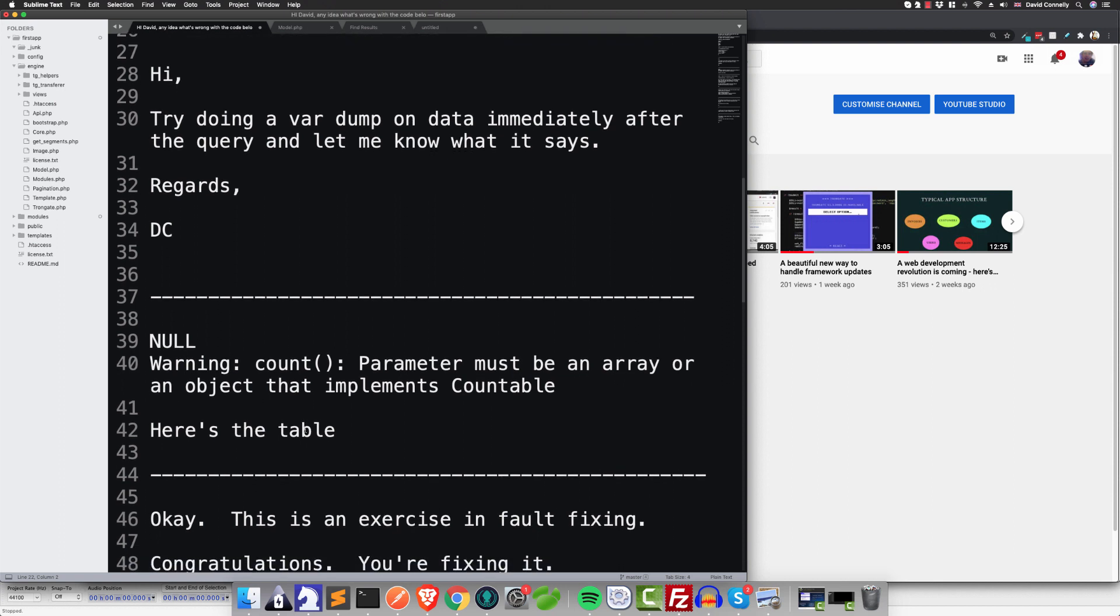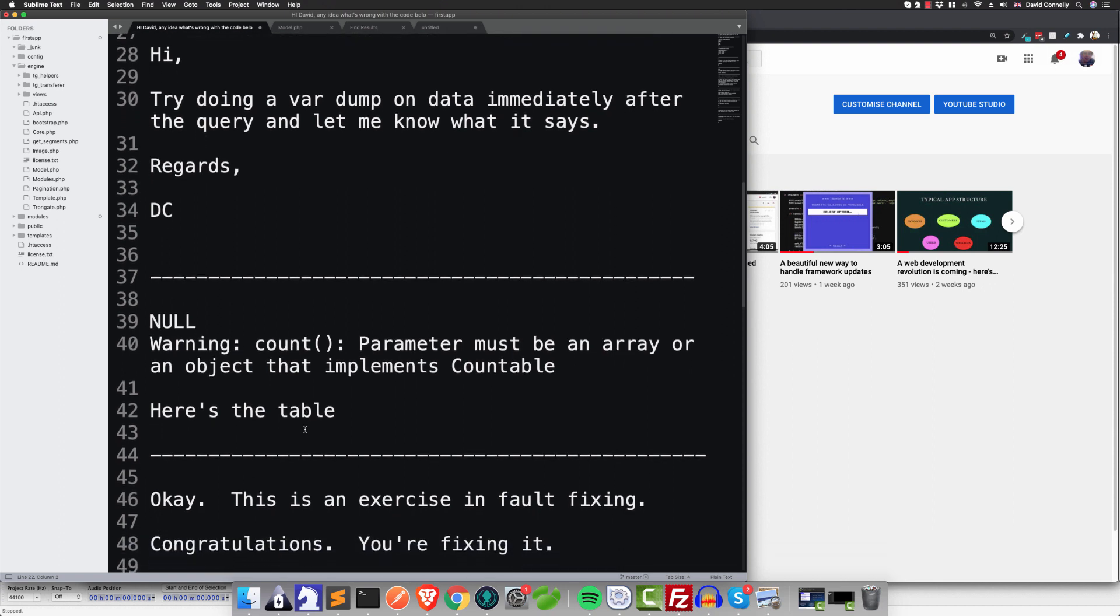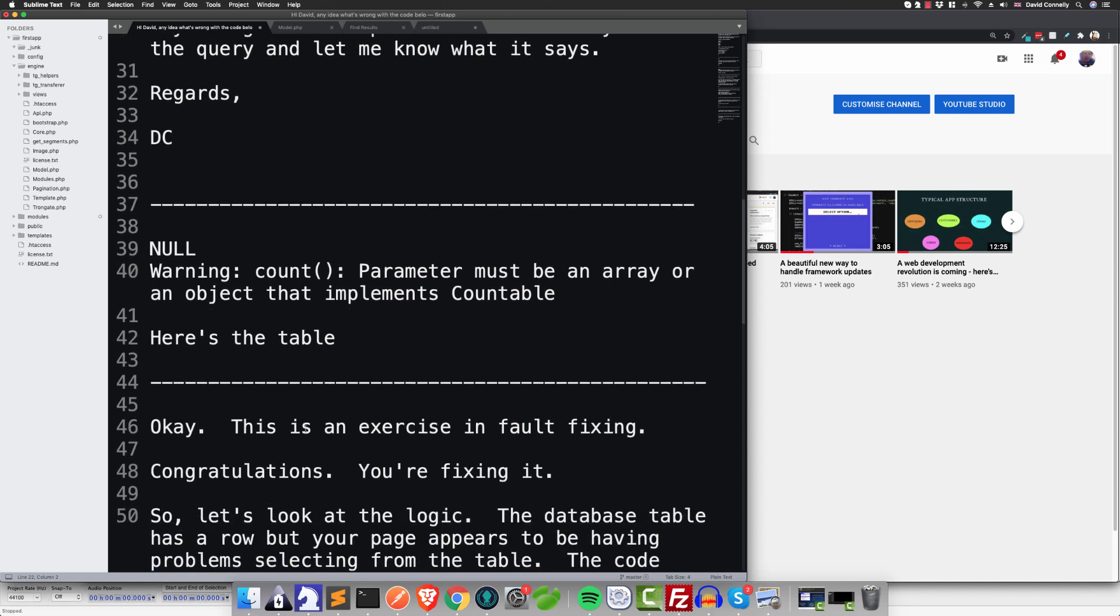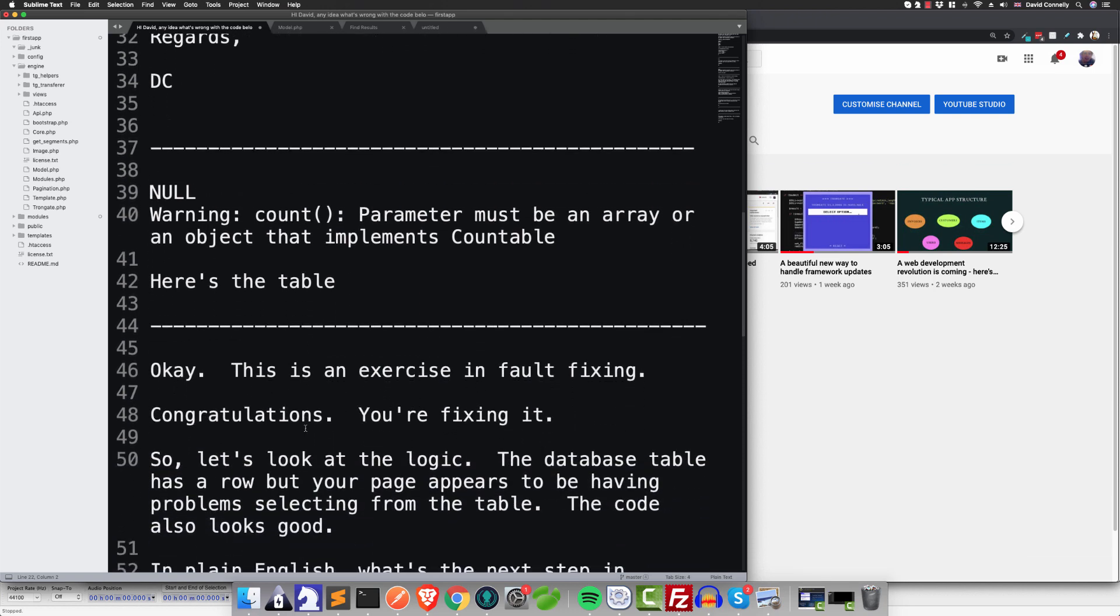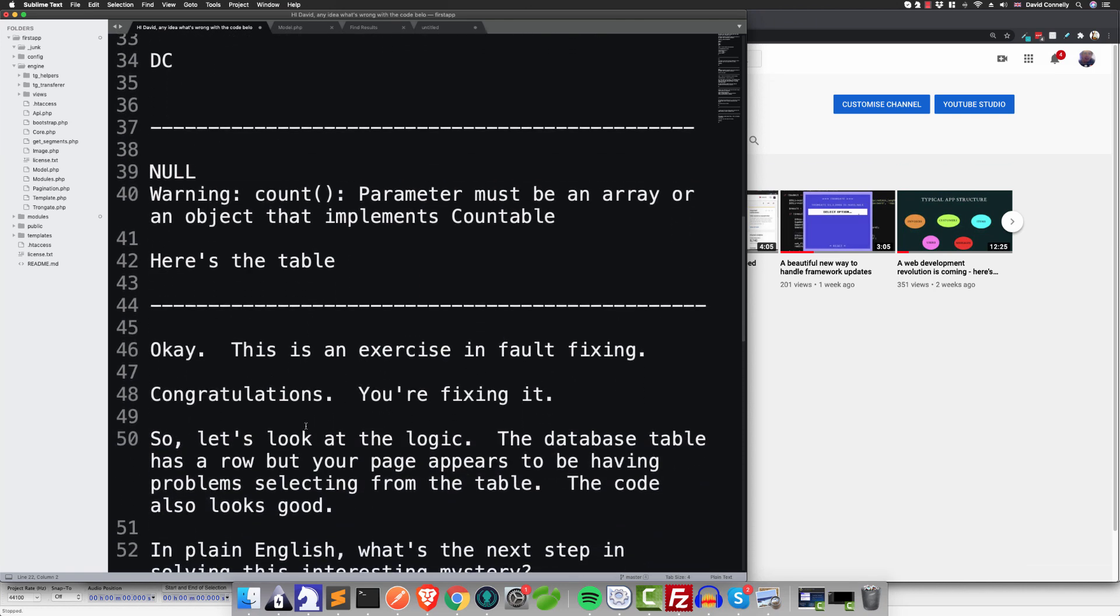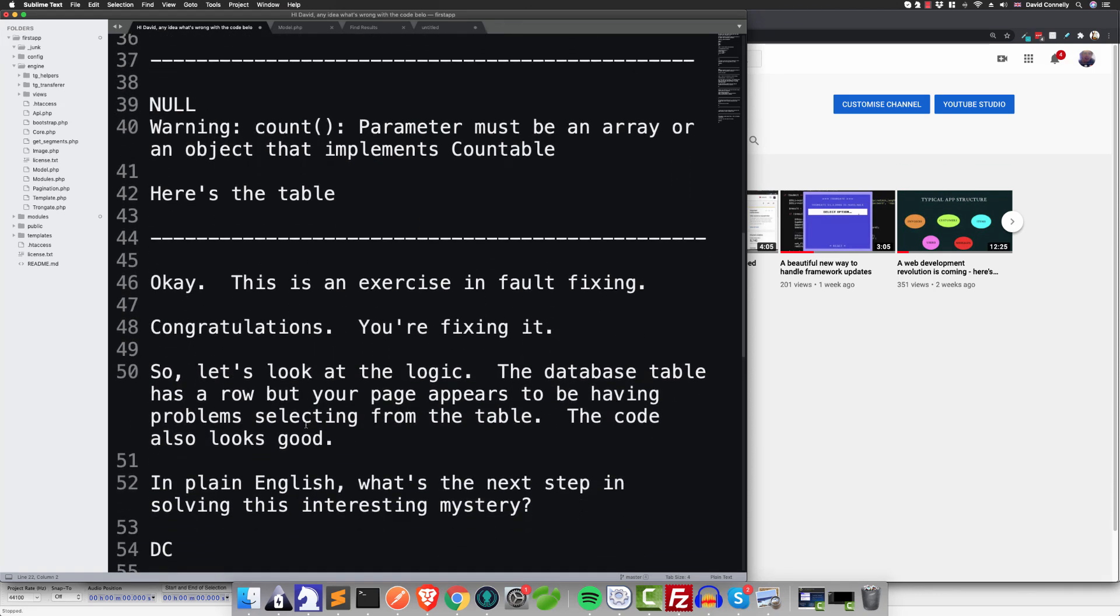So let's do that. I said, 'Okay, congratulations, you're fixing it.' And as I say that, I'm smiling and thinking this is going to be awesome. So let's have a look at the logic. The database table has a row, but your page appears to be having problems selecting from the table. The code also looks good. In plain English, what's the next step in solving this interesting mystery?